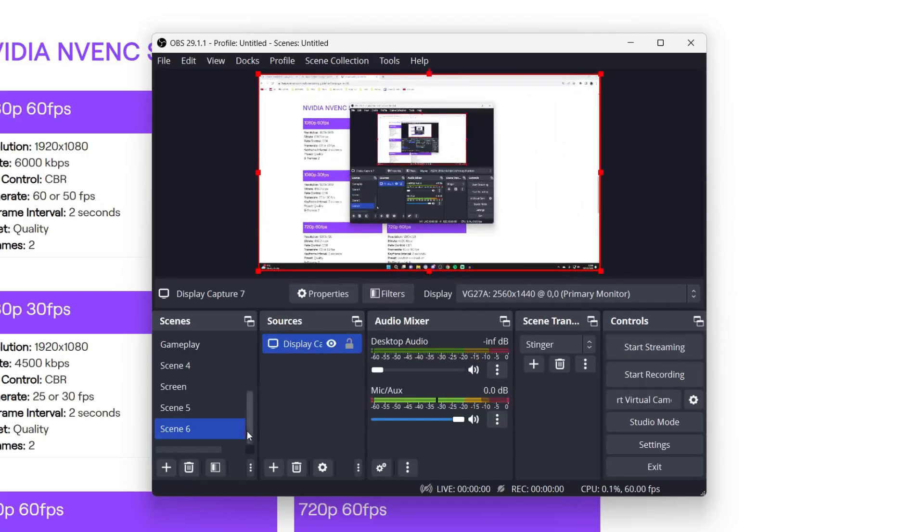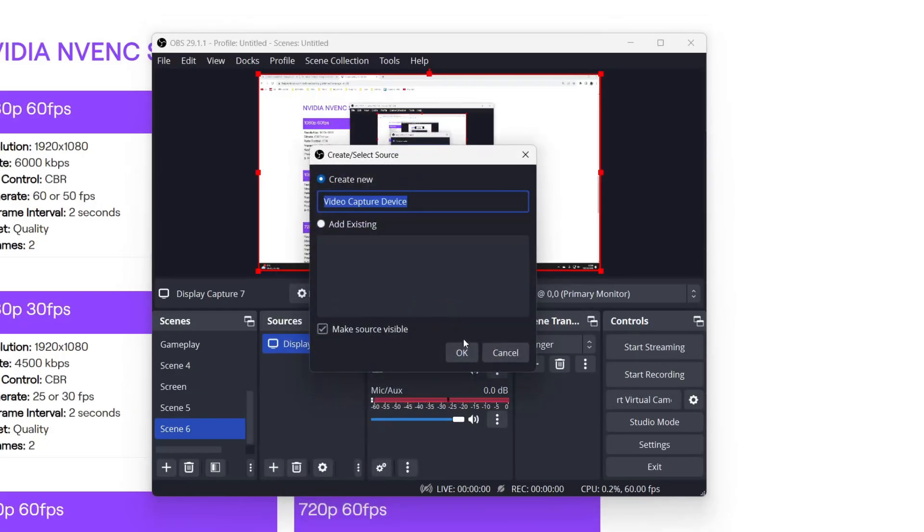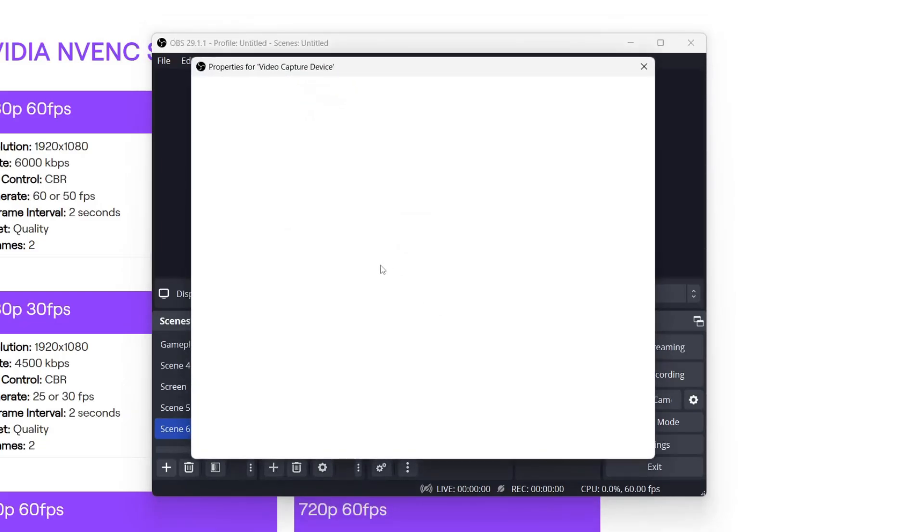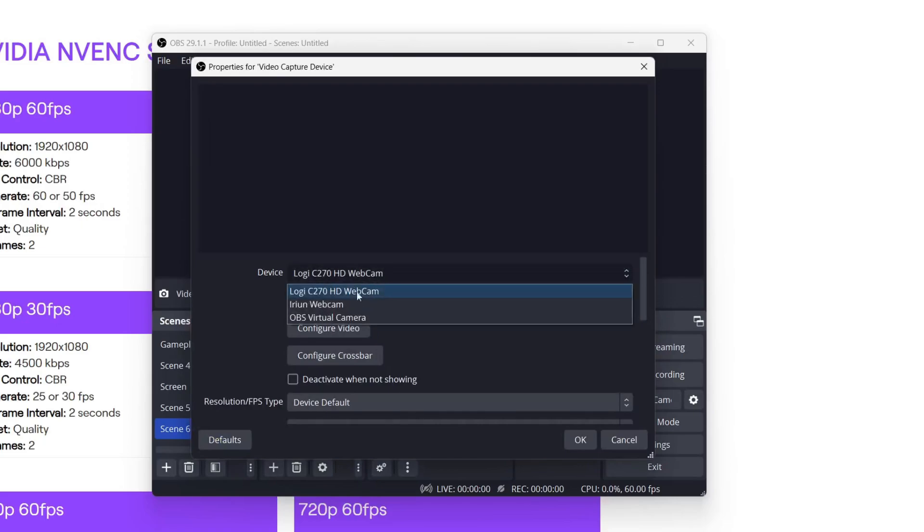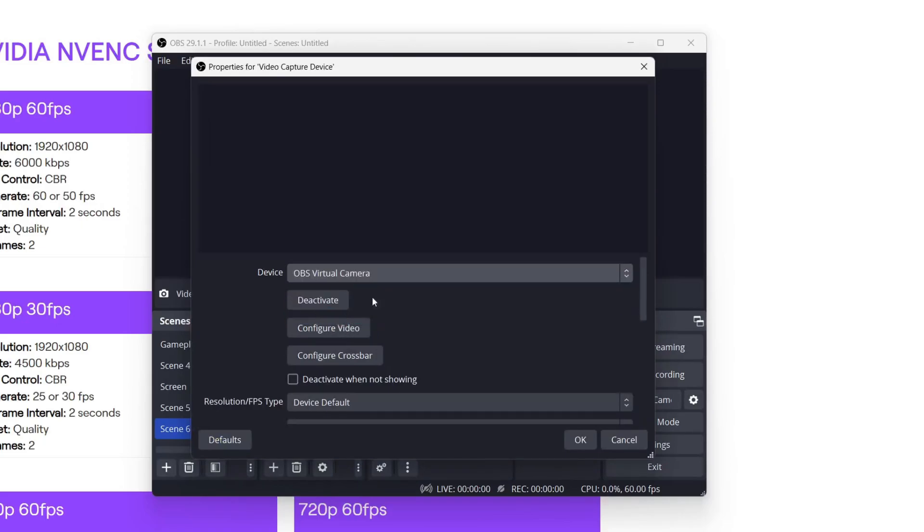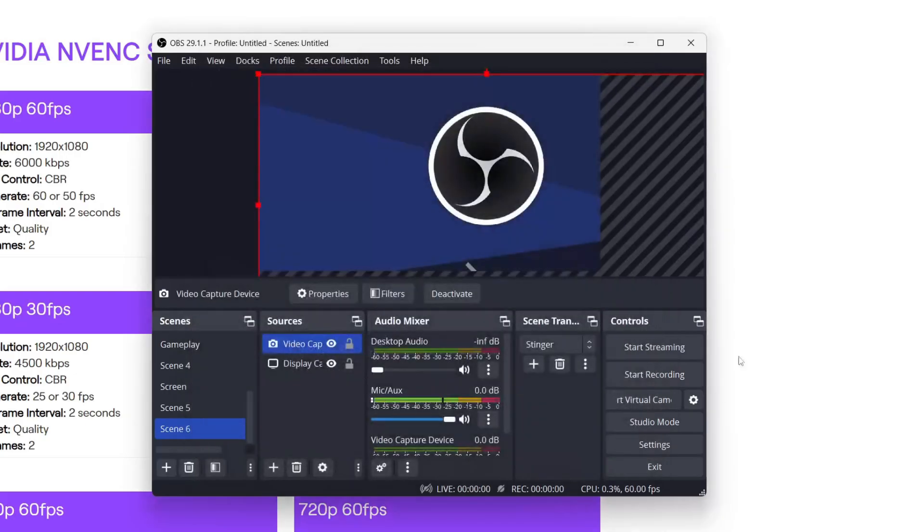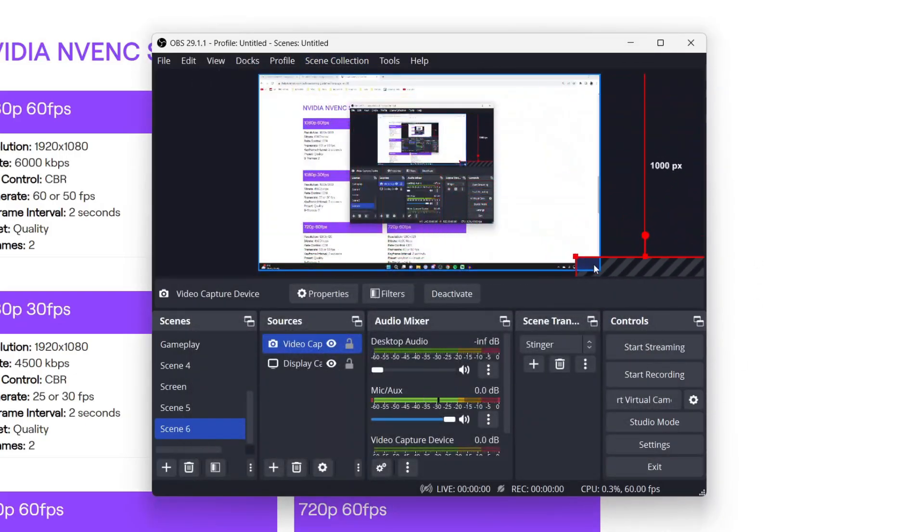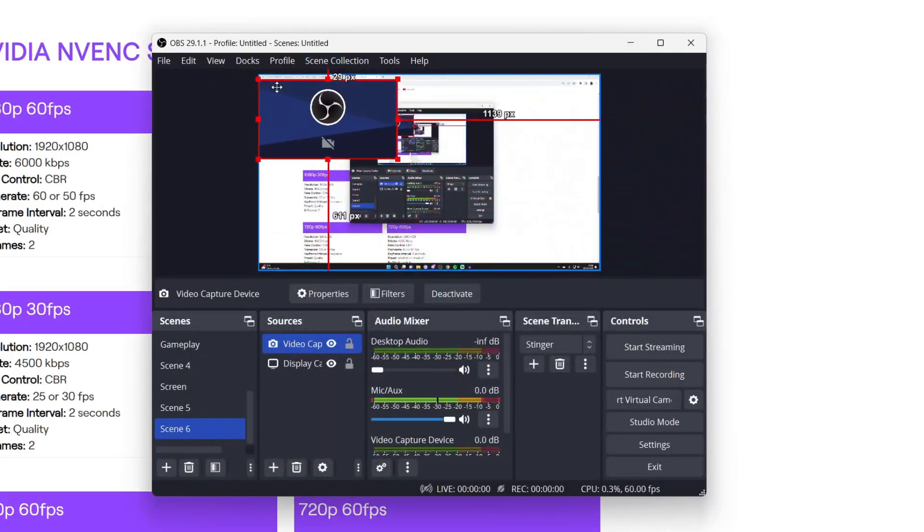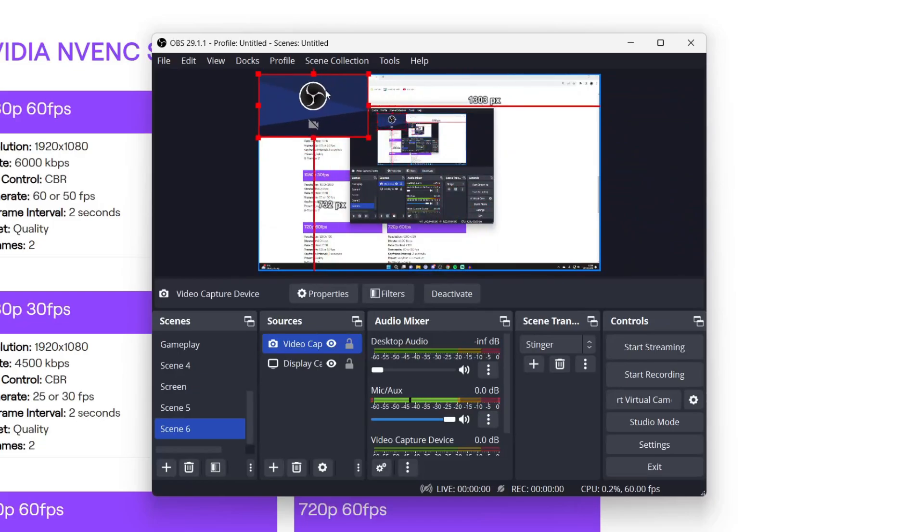If you want to add a webcam, then click on the plus button down here and you can click on video capture device. Press OK and wait for this to load, and you can then select your webcam from here. I'll just use the OBS virtual camera as my other ones aren't connected yet, and I'll just resize this. And that is it.